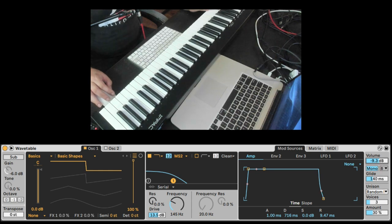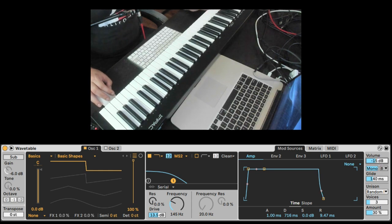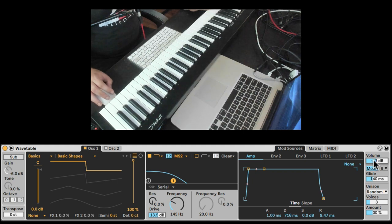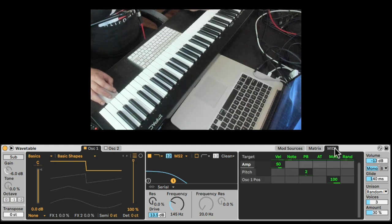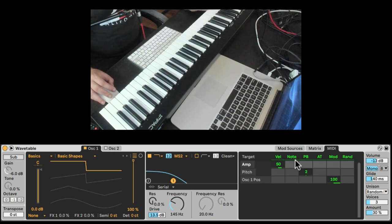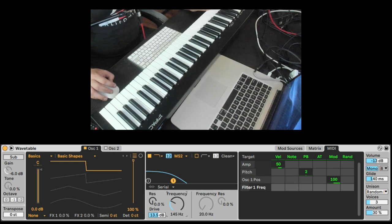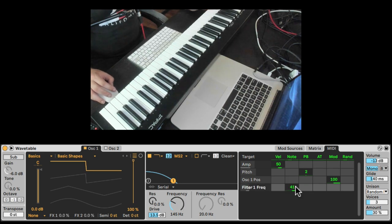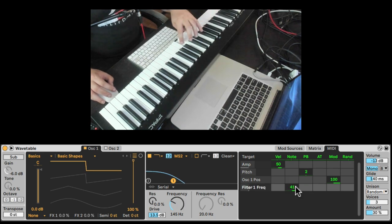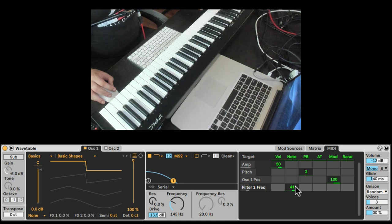Nice, and we're clipping a tiny bit. Let me turn it down slightly here at the output. We can already hear the fatness. We can even go to the MIDI and introduce some note key tracking. So maybe for the filter, we can have the filter open up a tiny bit when we go higher and close as we go lower in the keyboard.